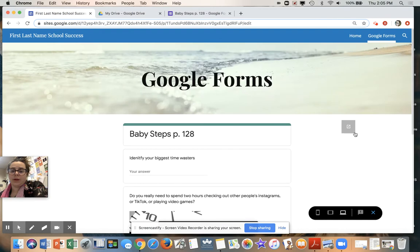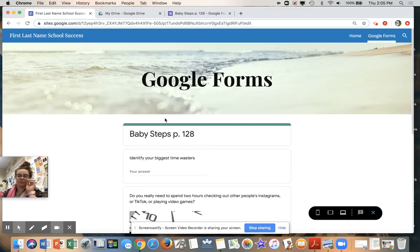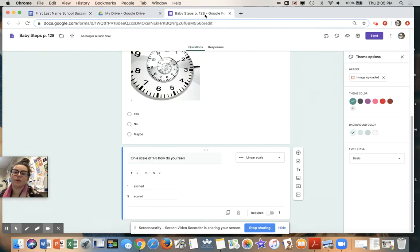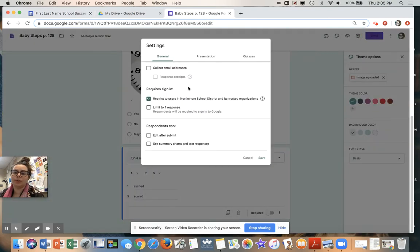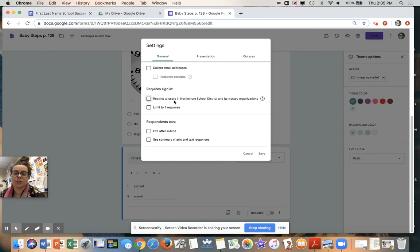Published on the web. So if you want your baby steps Google Form to be visible to other people on the web, you have to change it — uncheck 'Restrict to users in North Shore School District'.